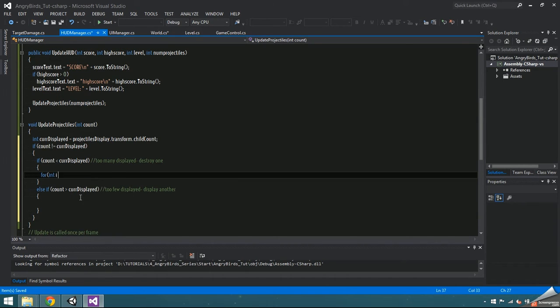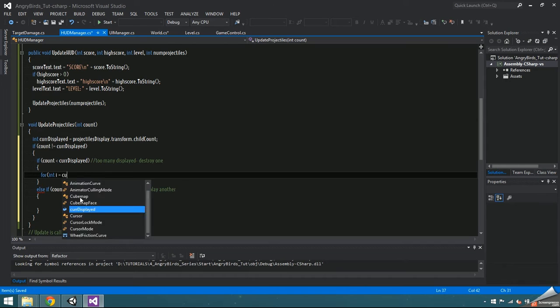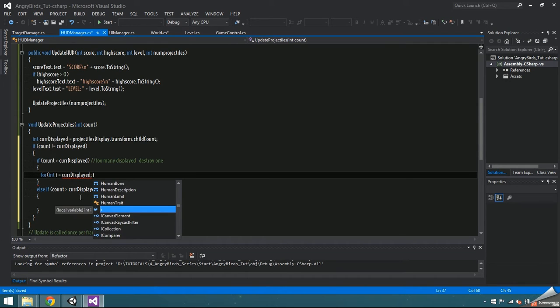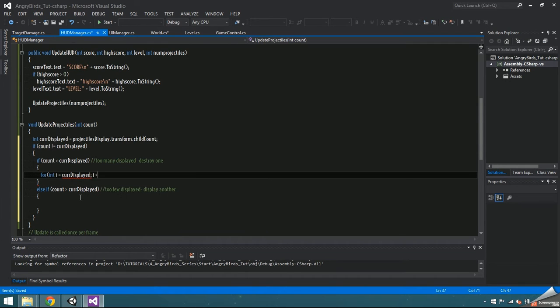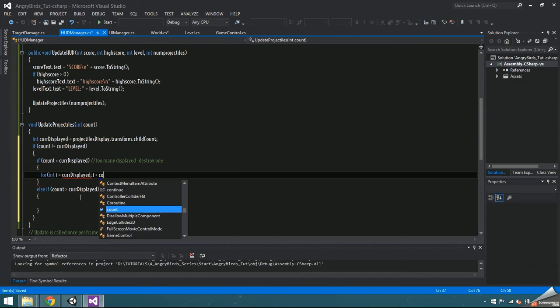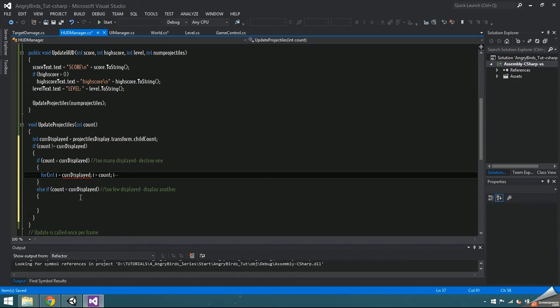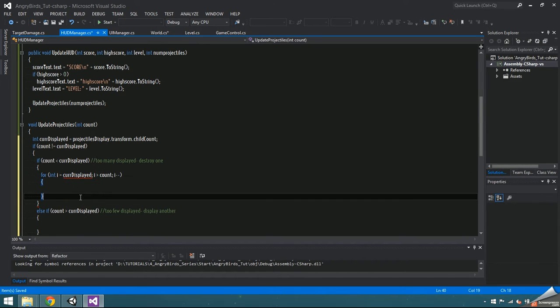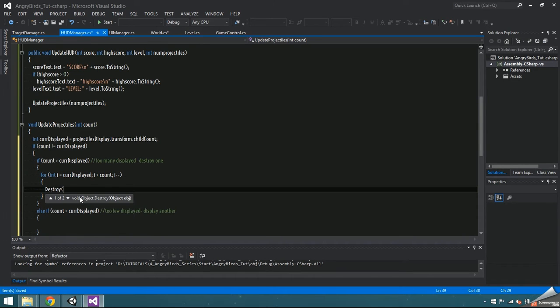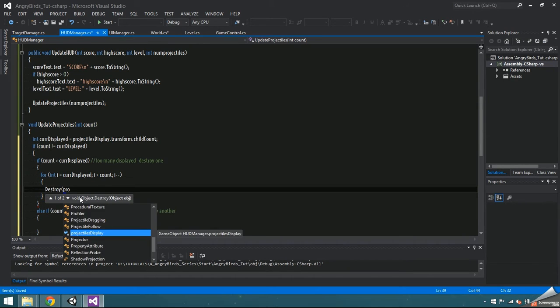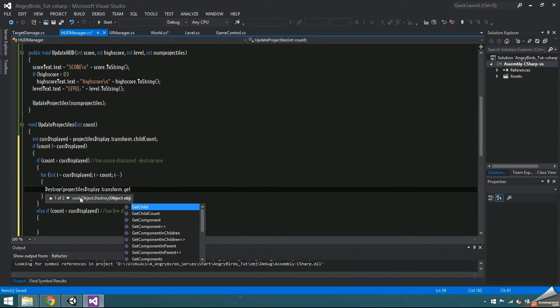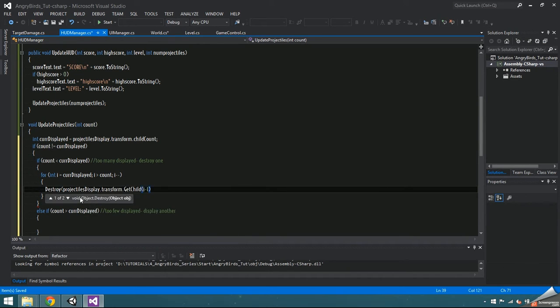If it's less, run through a for loop where int i is equal to the amount currently displayed, i is greater than the actual count of projectiles and i minus minus. Inside, destroy the projectiles display child at i minus 1.